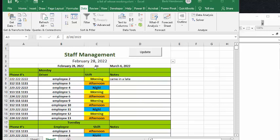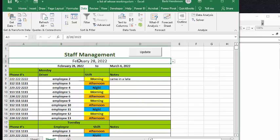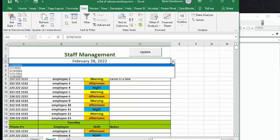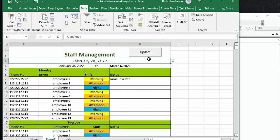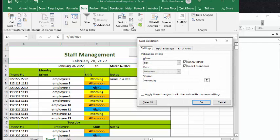Below the word staff management, I have the date February 28th, and that's a Monday. And so if we drop this down, we have the rest of the Mondays within the schedule period. Now, how I did this is I went to data validation on the data tab.